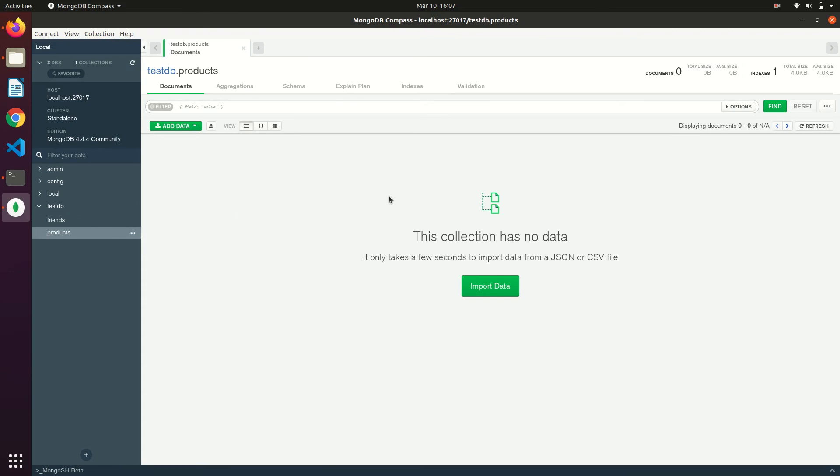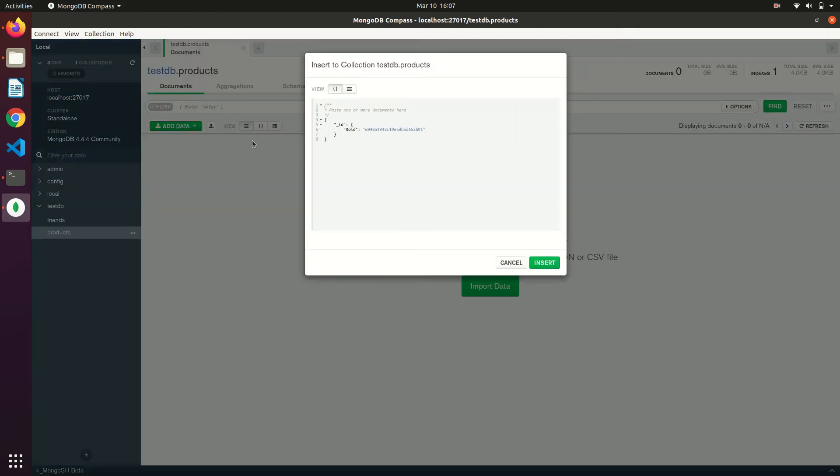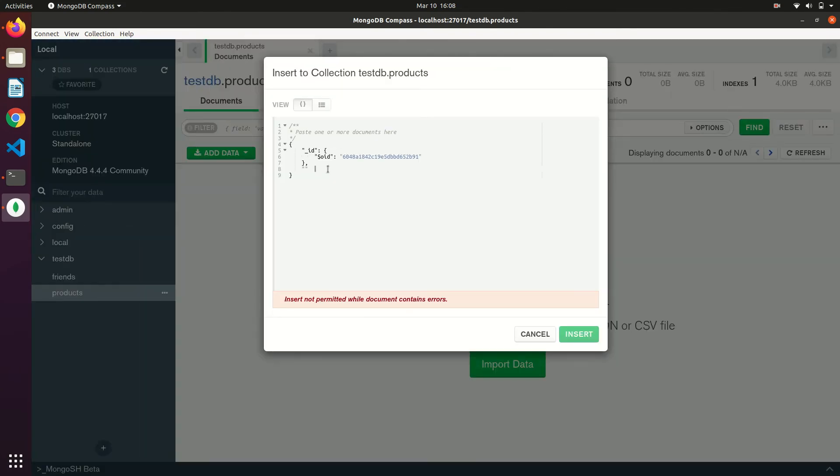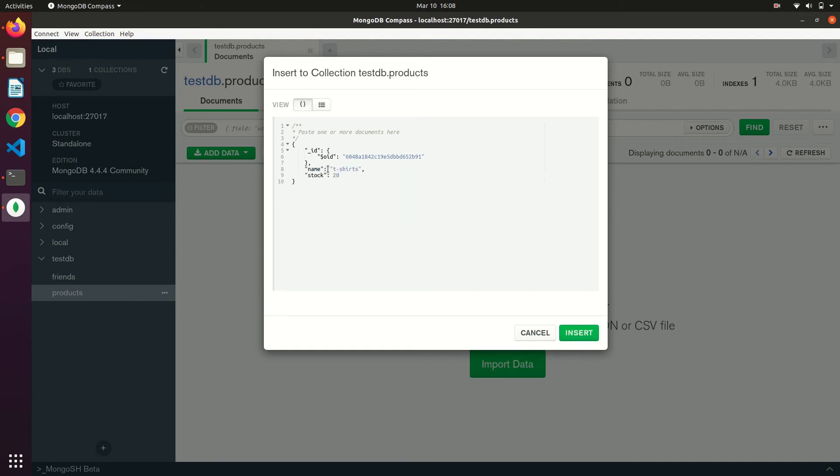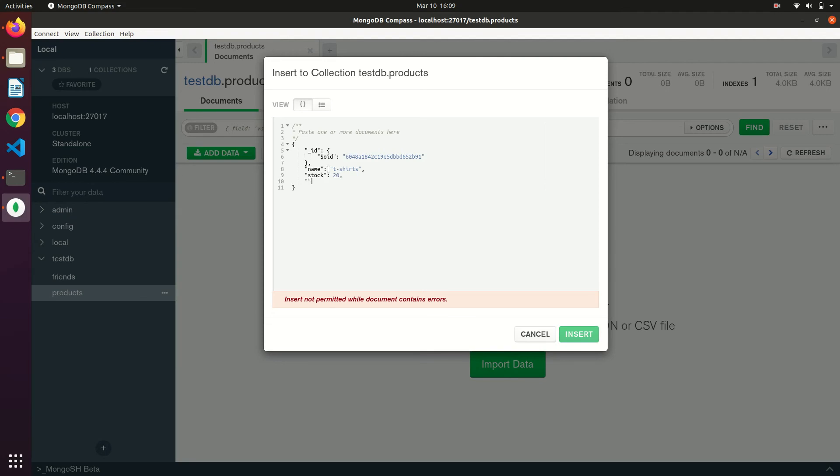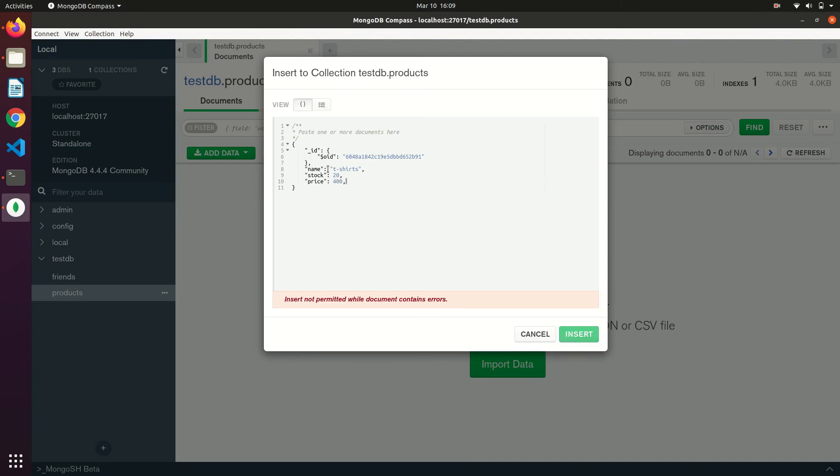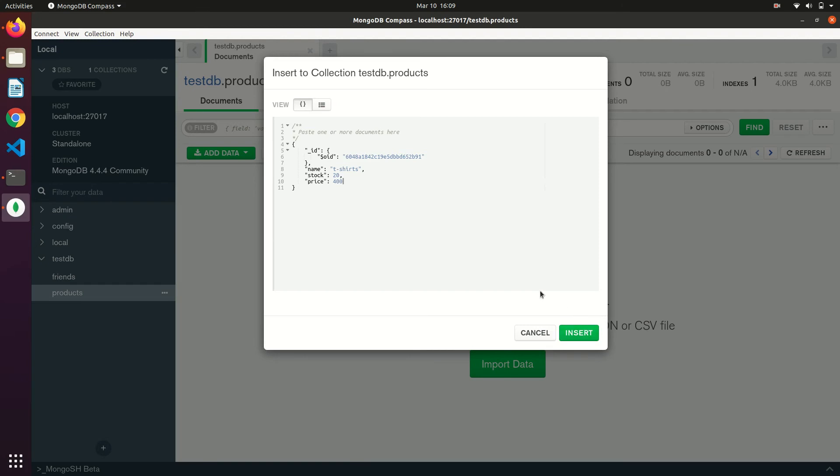If you want to add a document you can use add data and insert document. We can enter the data as key value pairs. We are just entering some basic data: name, stock and price. Just click on insert to save the document. The document has been saved.